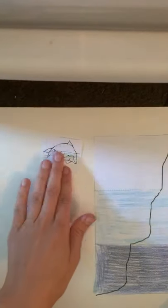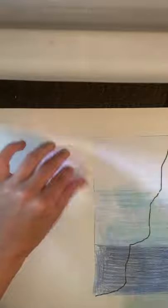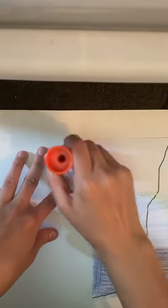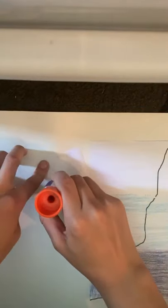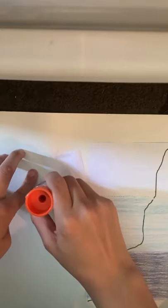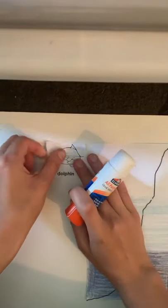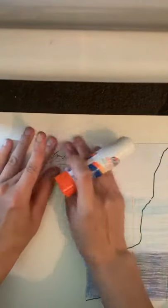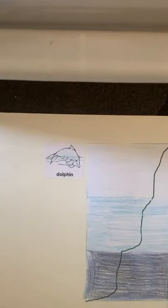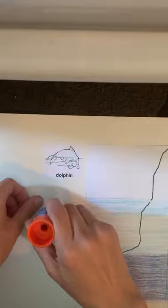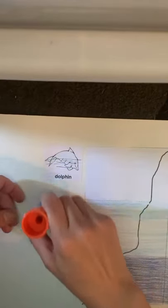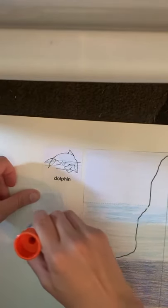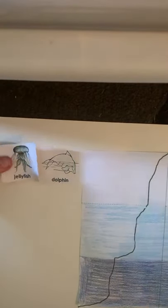Dolphin. Dolphins live in the aphotic zone. Jellyfish. Jellyfish also live in the aphotic zone.